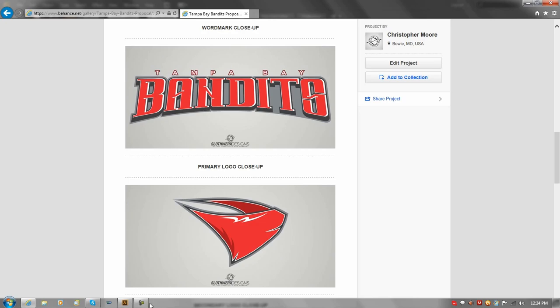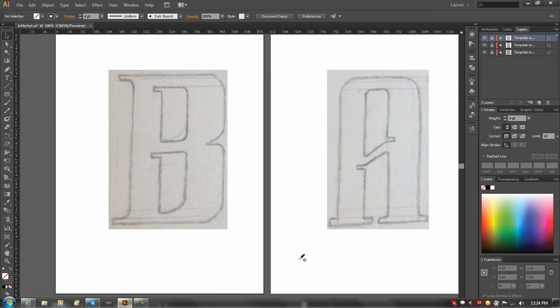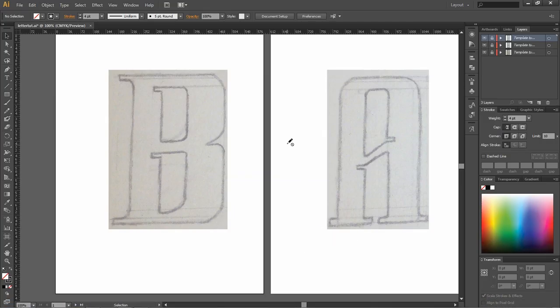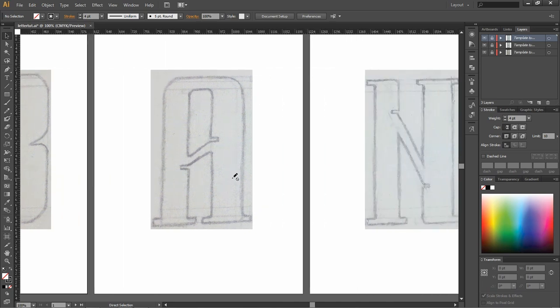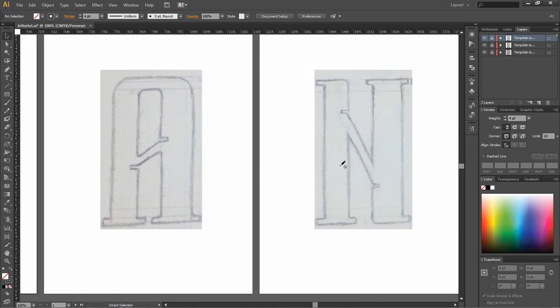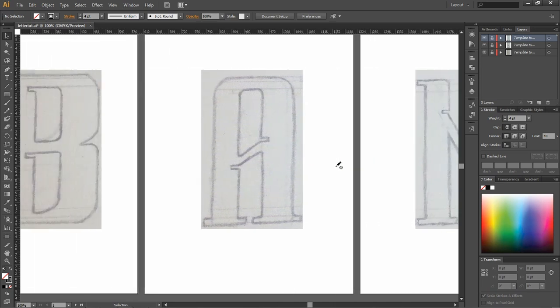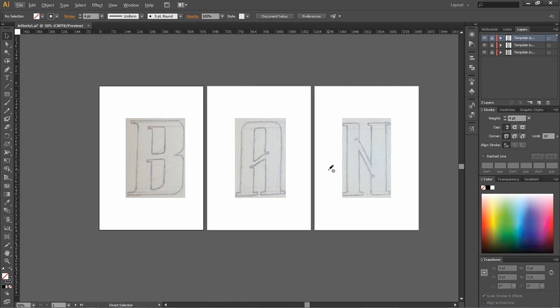In the description, I'll go ahead and link to where you can download this file. This is an AI file. I took three letters out of the word, and I put them on three different artboards for you. So you can follow along, you can practice, and learn the technique of how I'm going to show you.